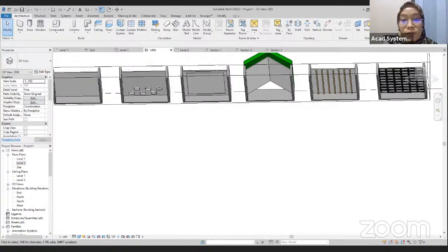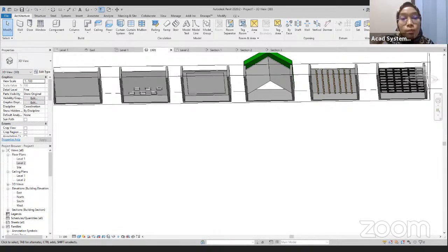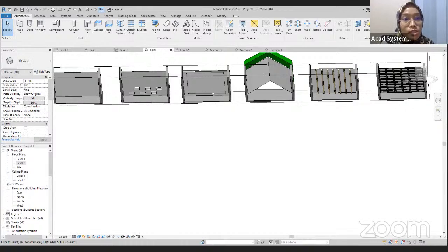On next week, we will be having sessions on Inventor software and also Revit software. If you want to rewatch our video for today's online lesson, you can go to our YouTube channel, which is the Akad Sisters.